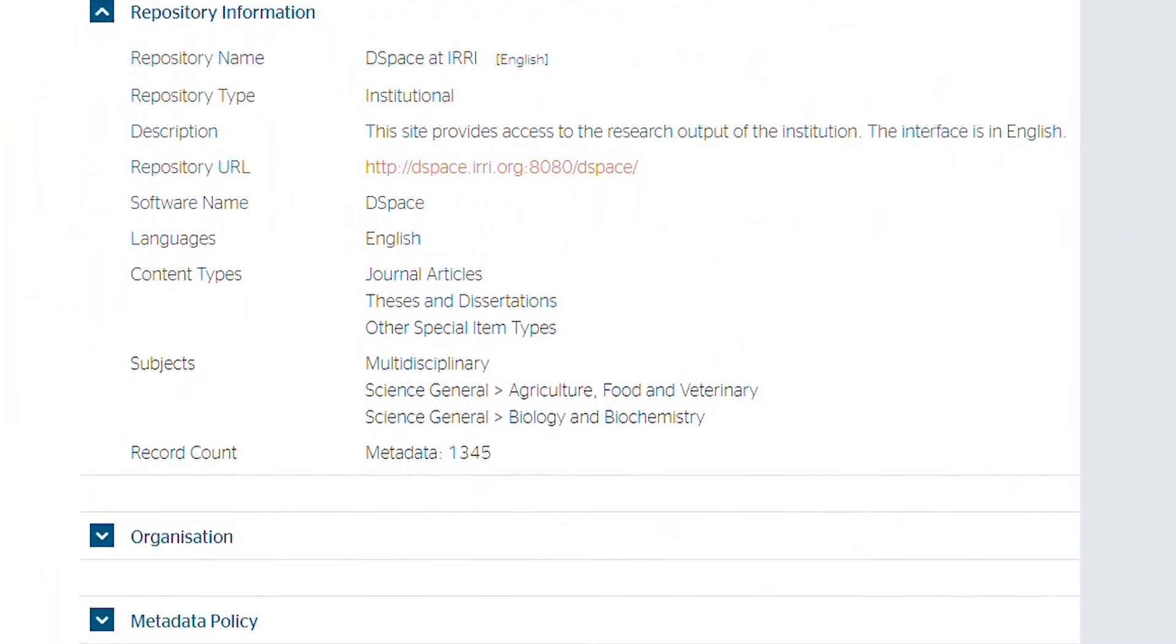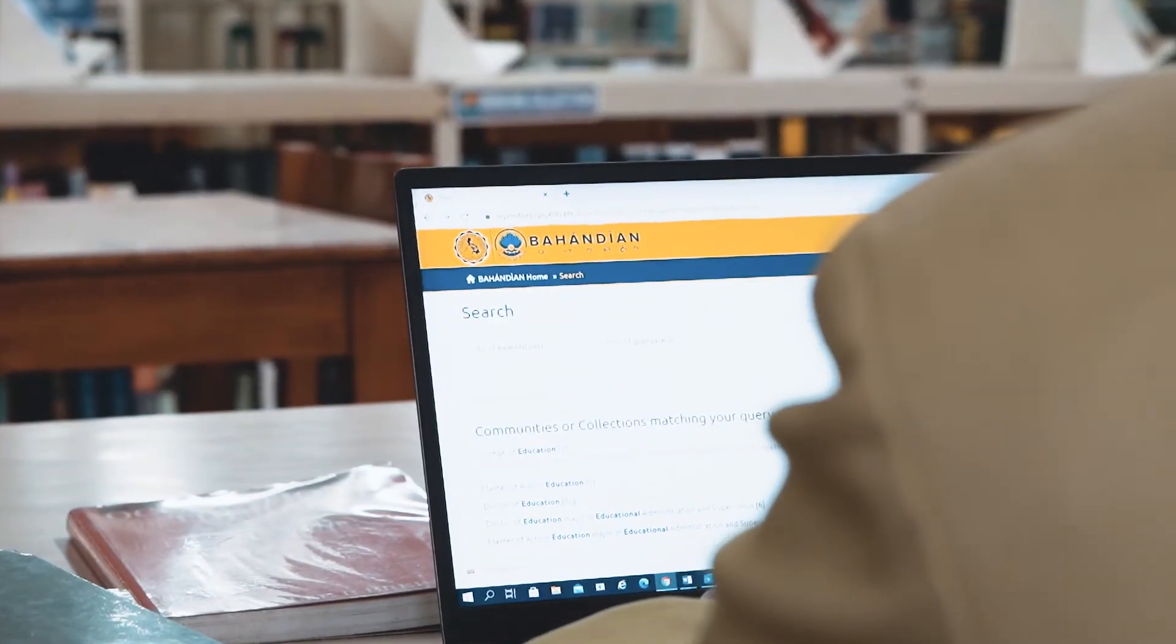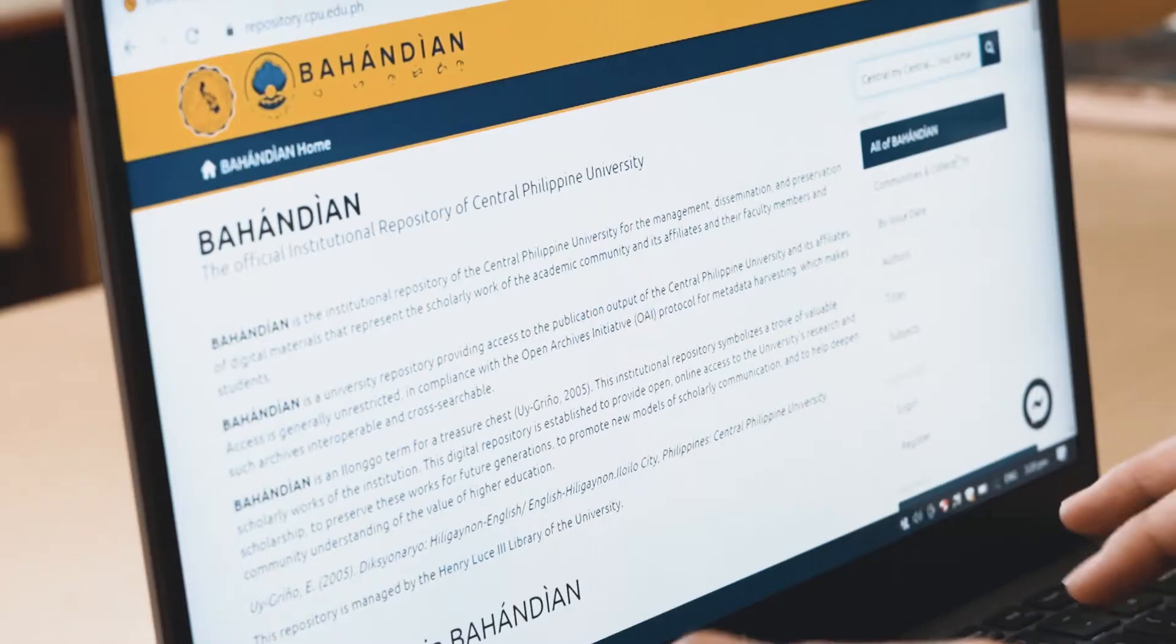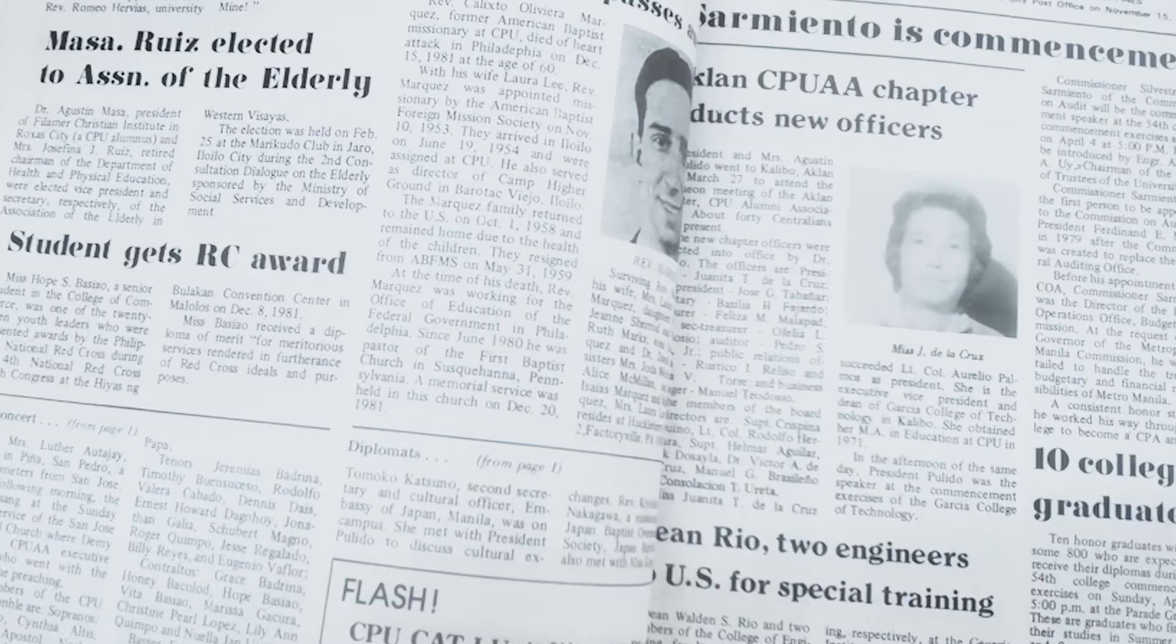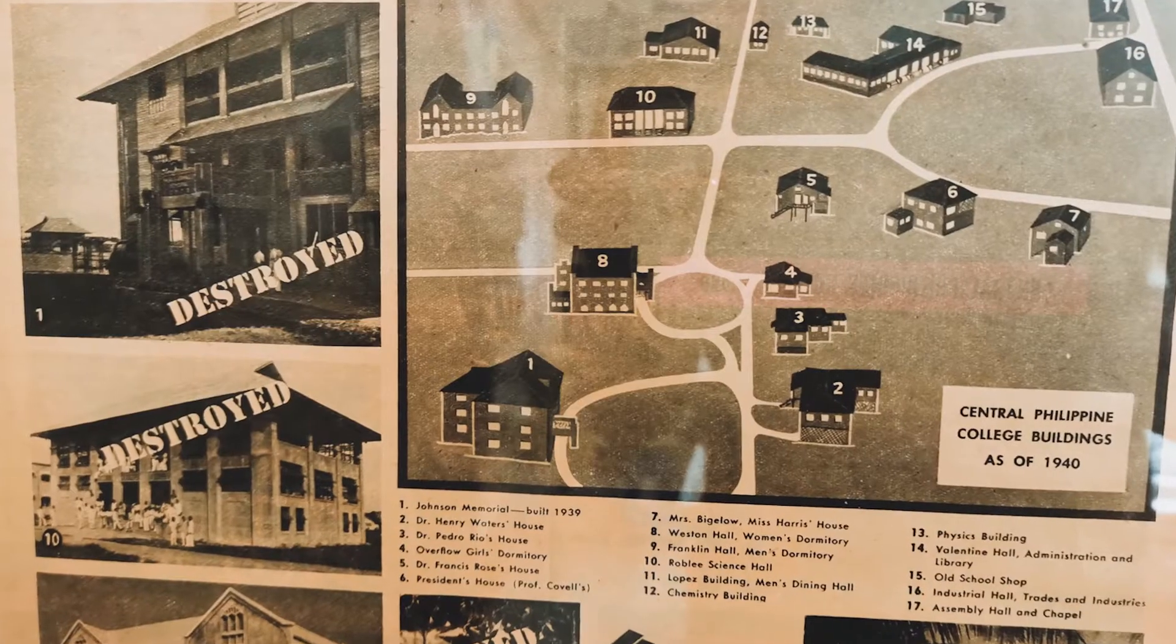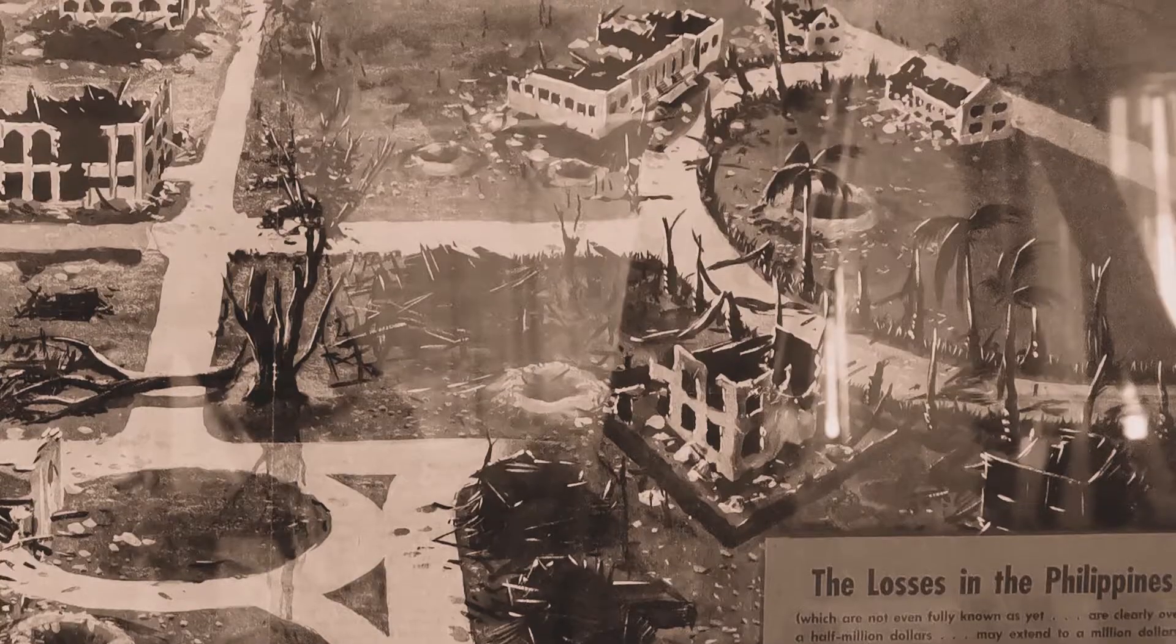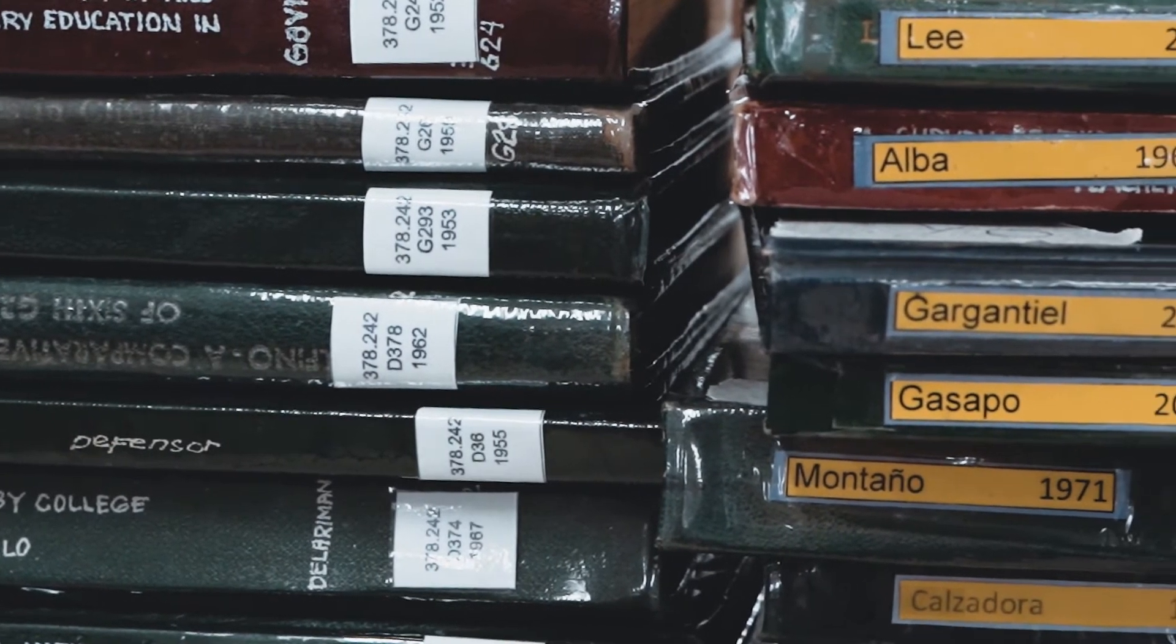As the first university repository in the Visayas and the second repository established in the region, Bahandian is established to manage, disseminate, and preserve digital materials that represent the scholarly work of the academic community.